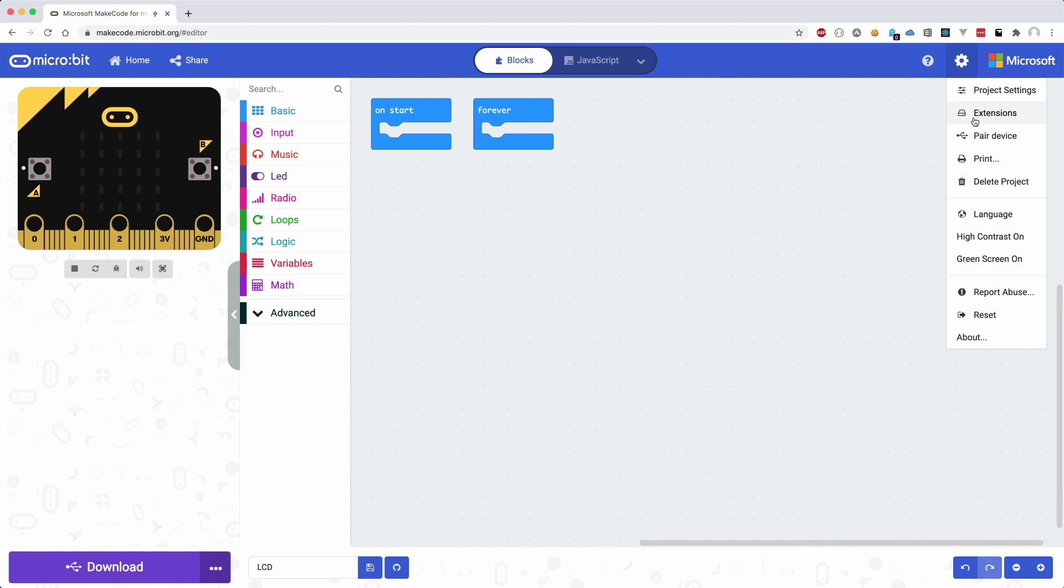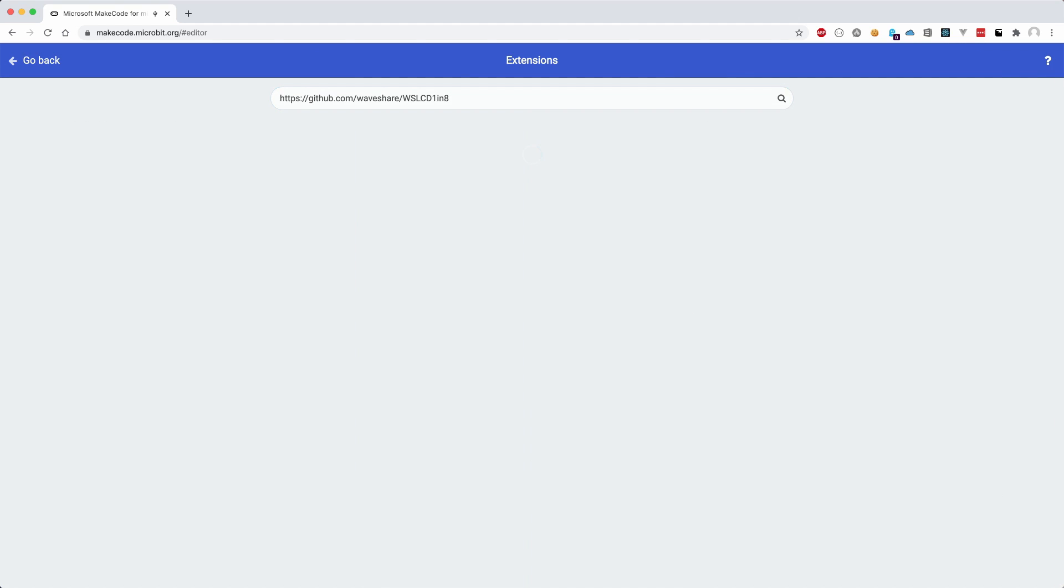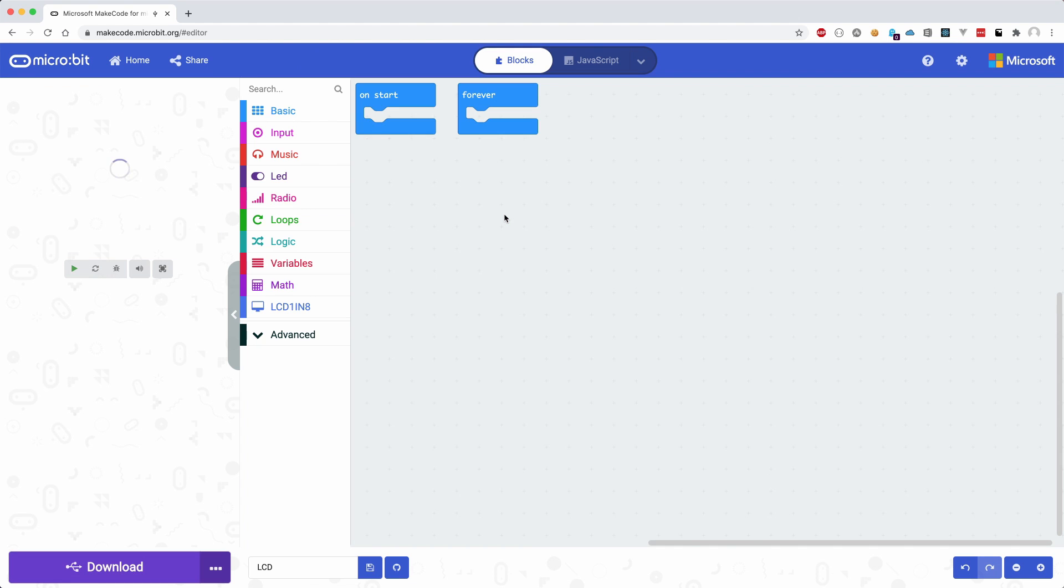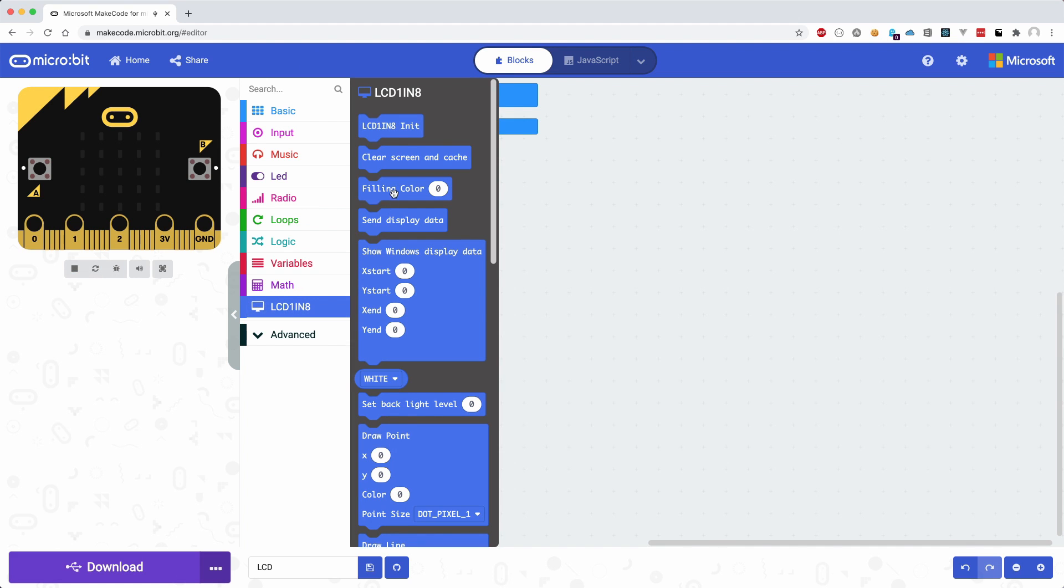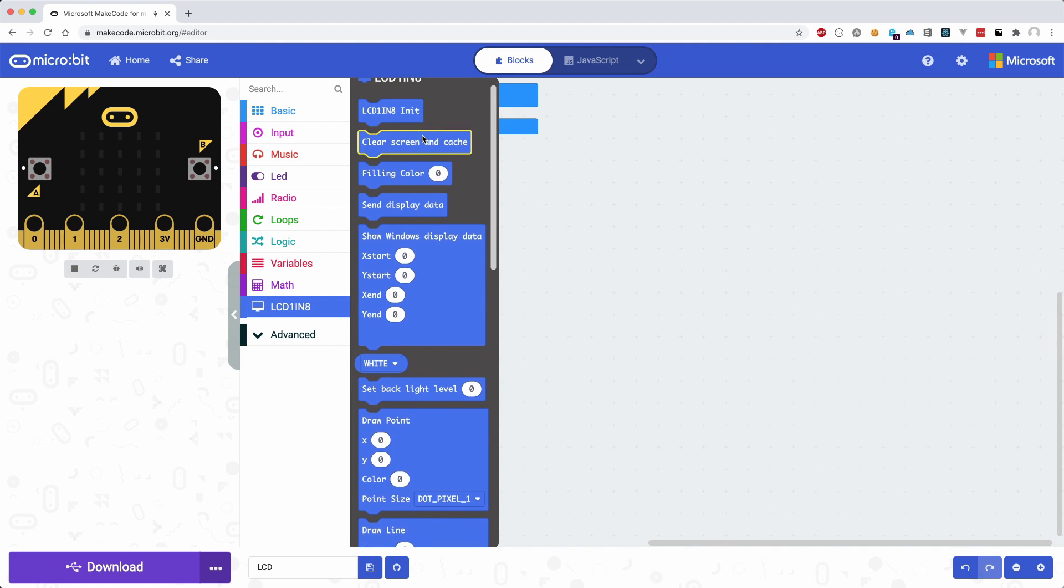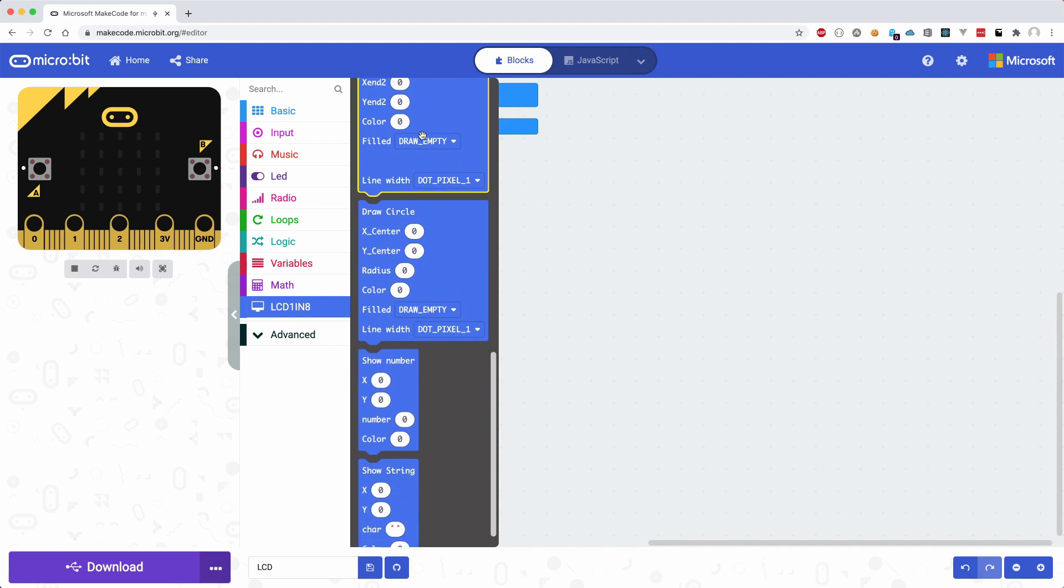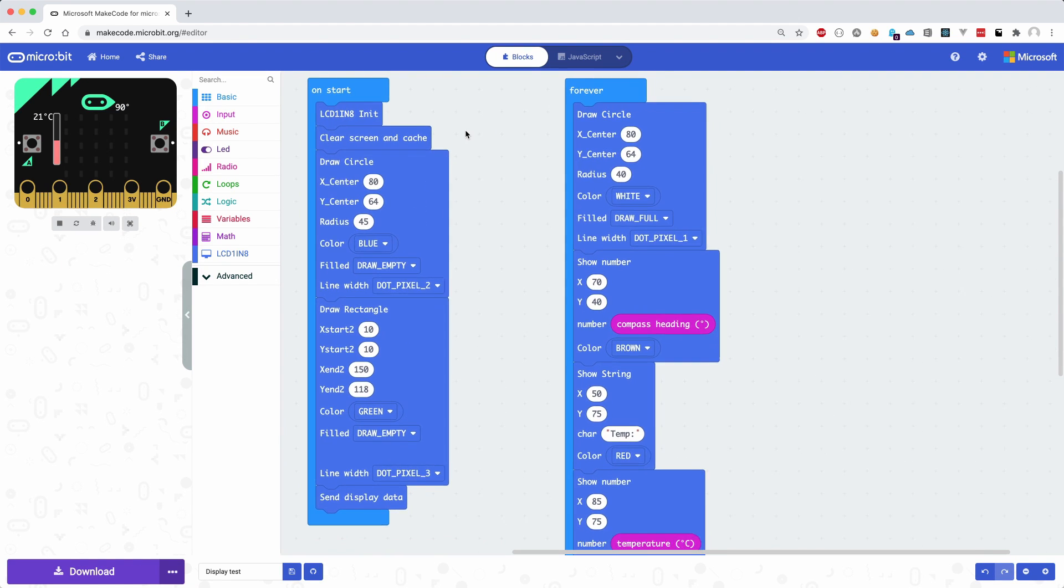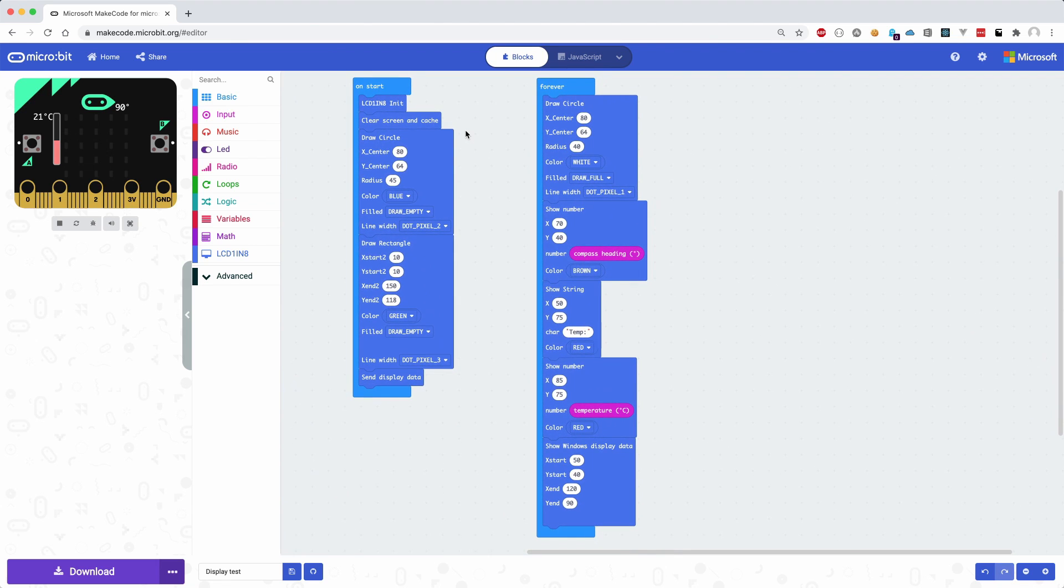The extension is added in the same way as before. By clicking on the extension we can see all the possible blocks that can be added.